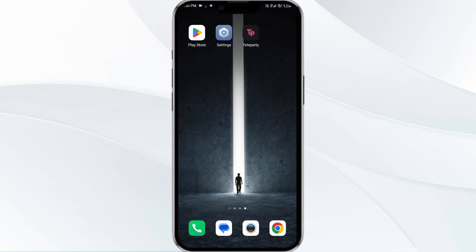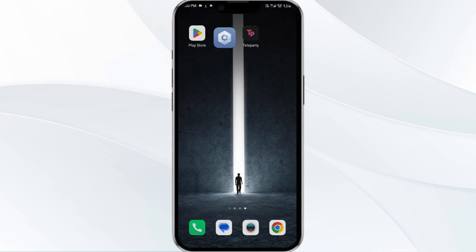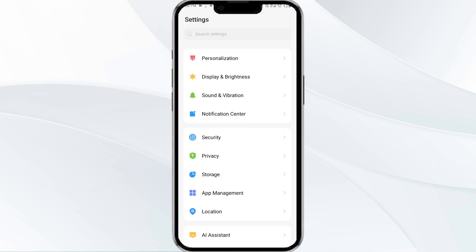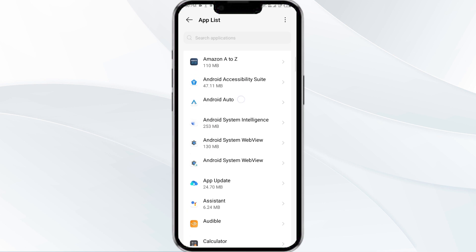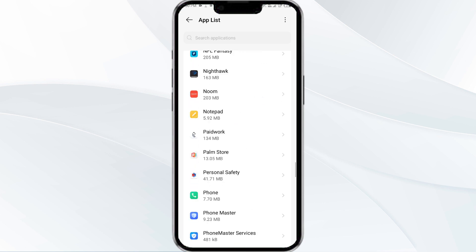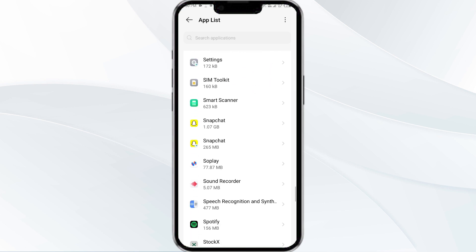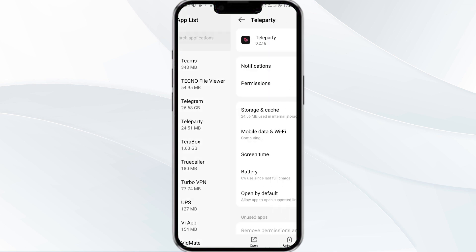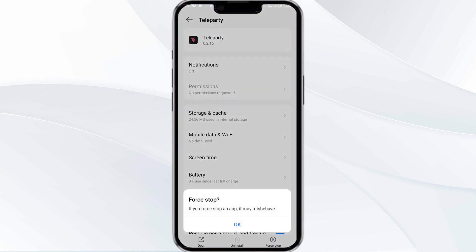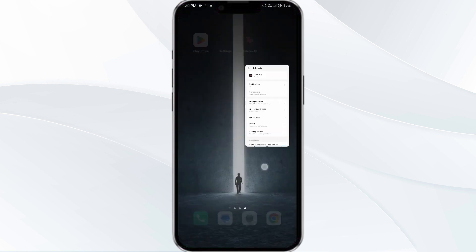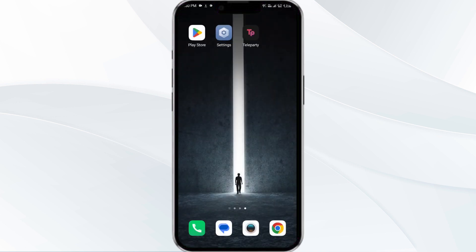The first solution is to force close and restart the Teleparty app. To begin, open your phone settings and navigate to the App Manager. Select the Teleparty app from the app list, then click Force Stop from the bottom right corner. Confirm by clicking OK, and then reopen the app.